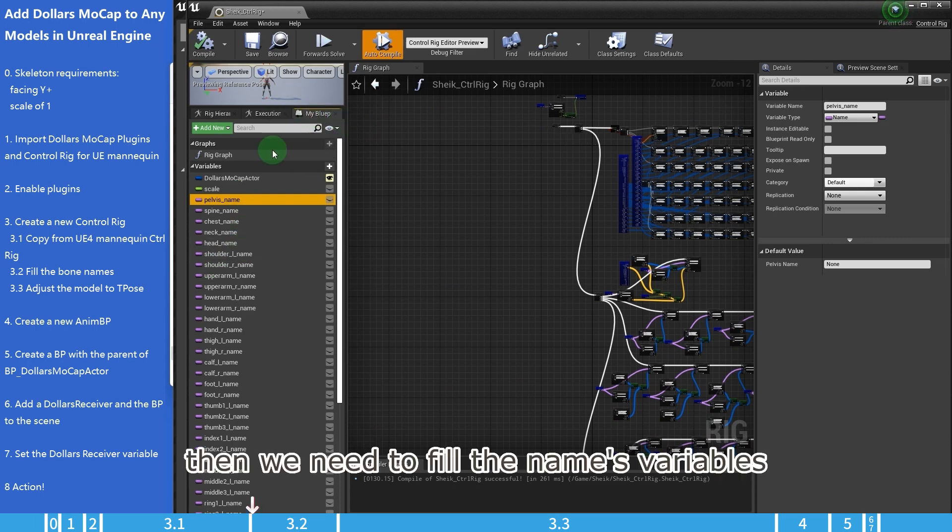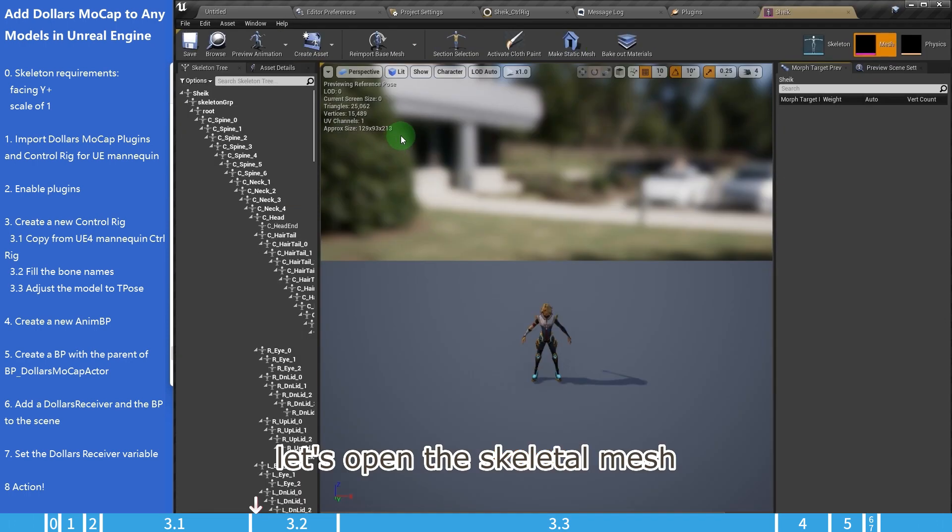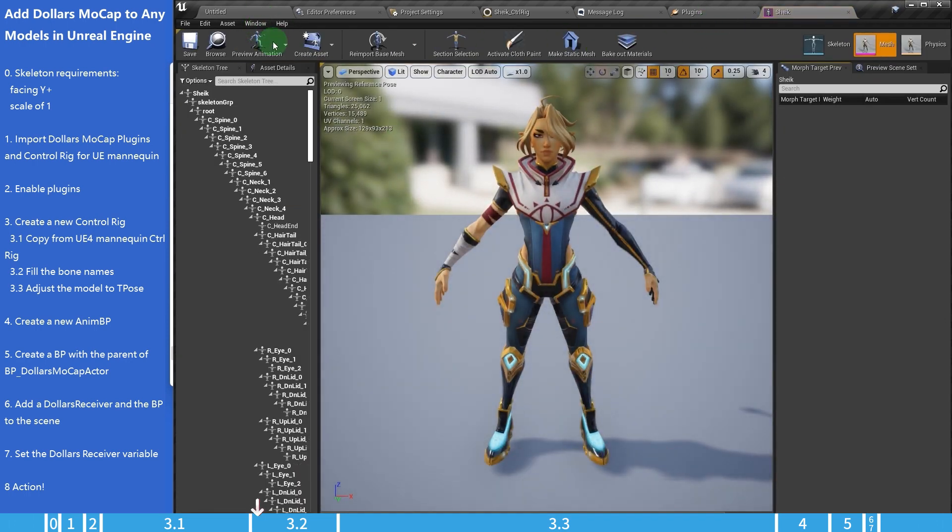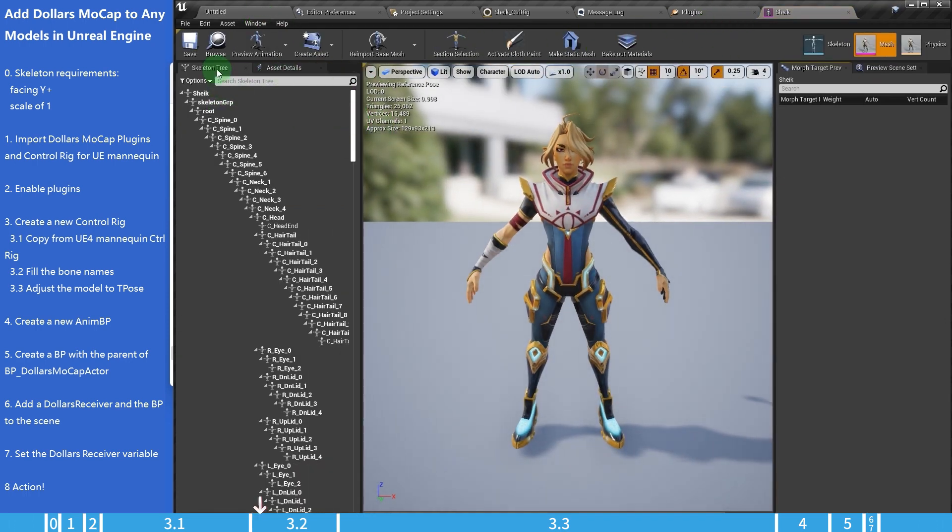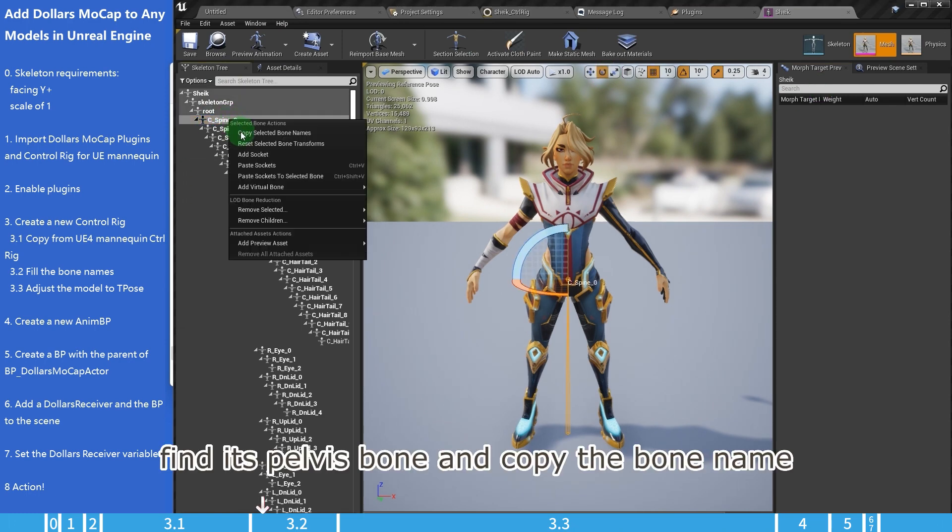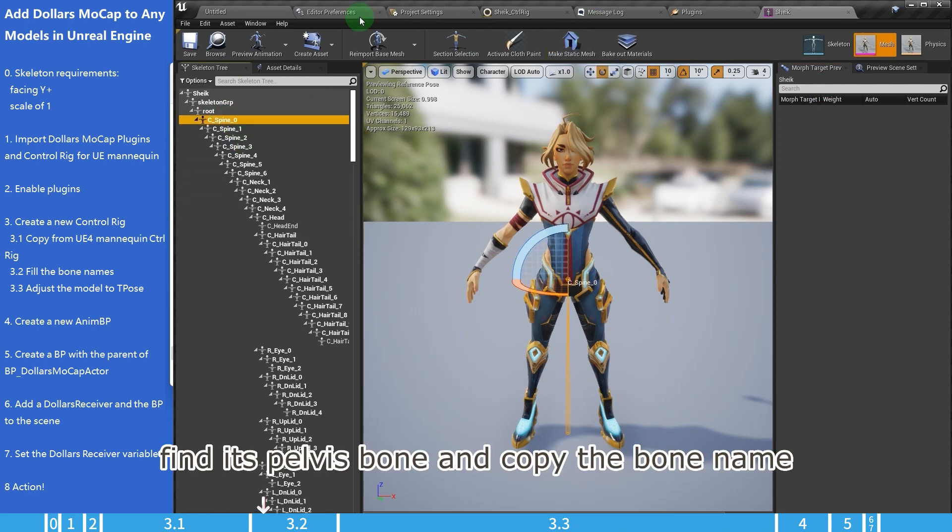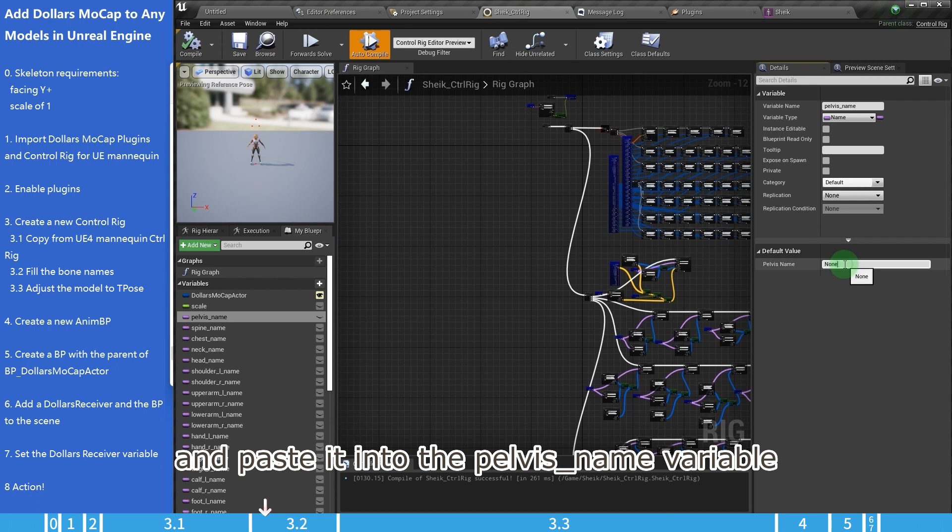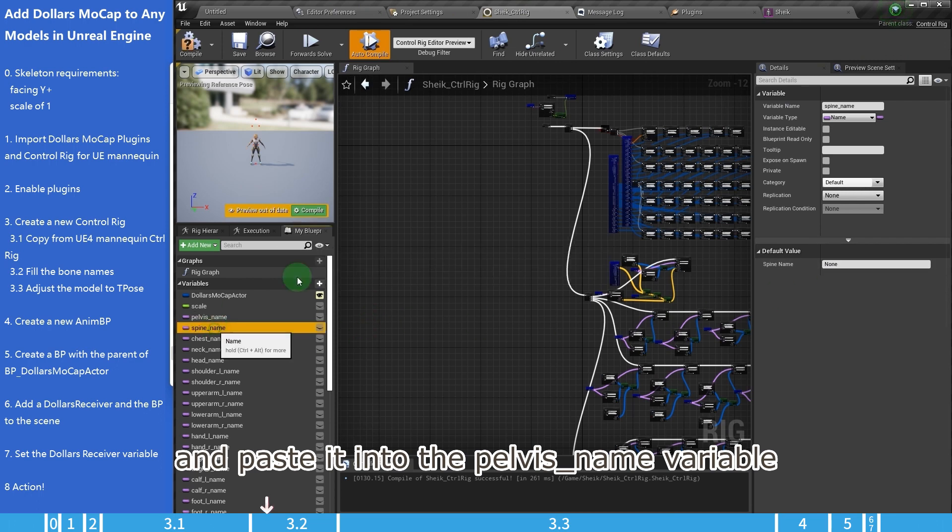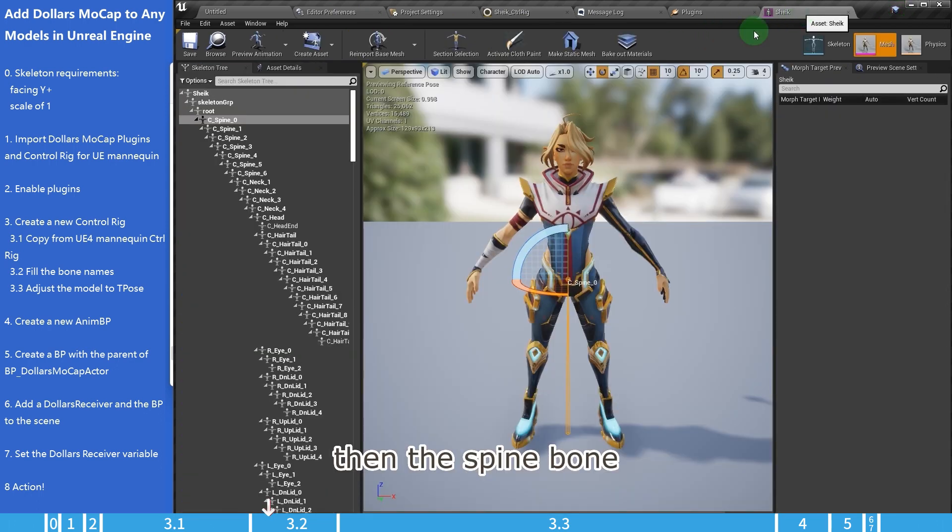Then we need to fill the names variables. Let's open the skeletal mesh. Find its pelvis bone, and copy the bone name. And paste it into the pelvis underscore name variable. Then the spine bone.